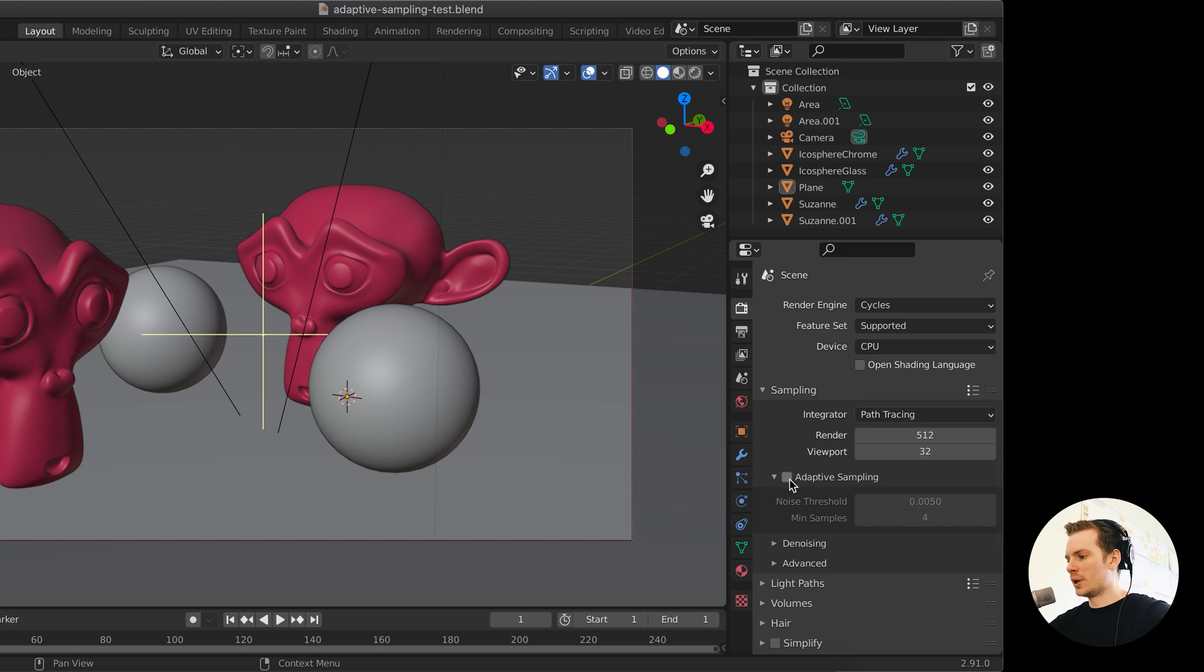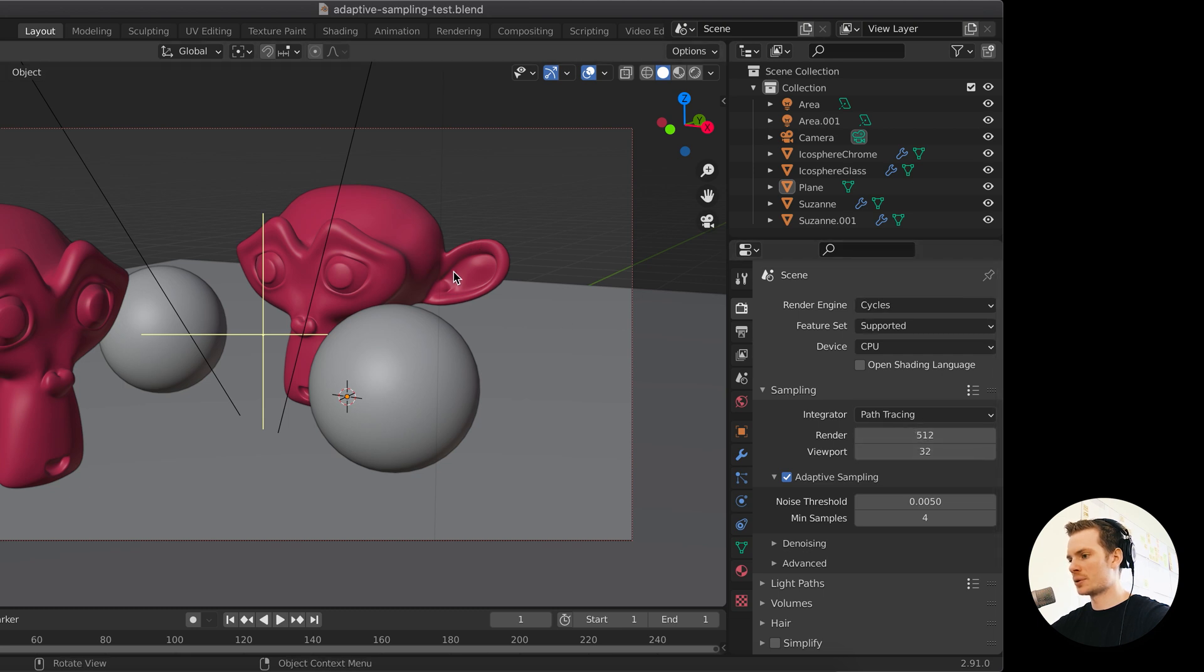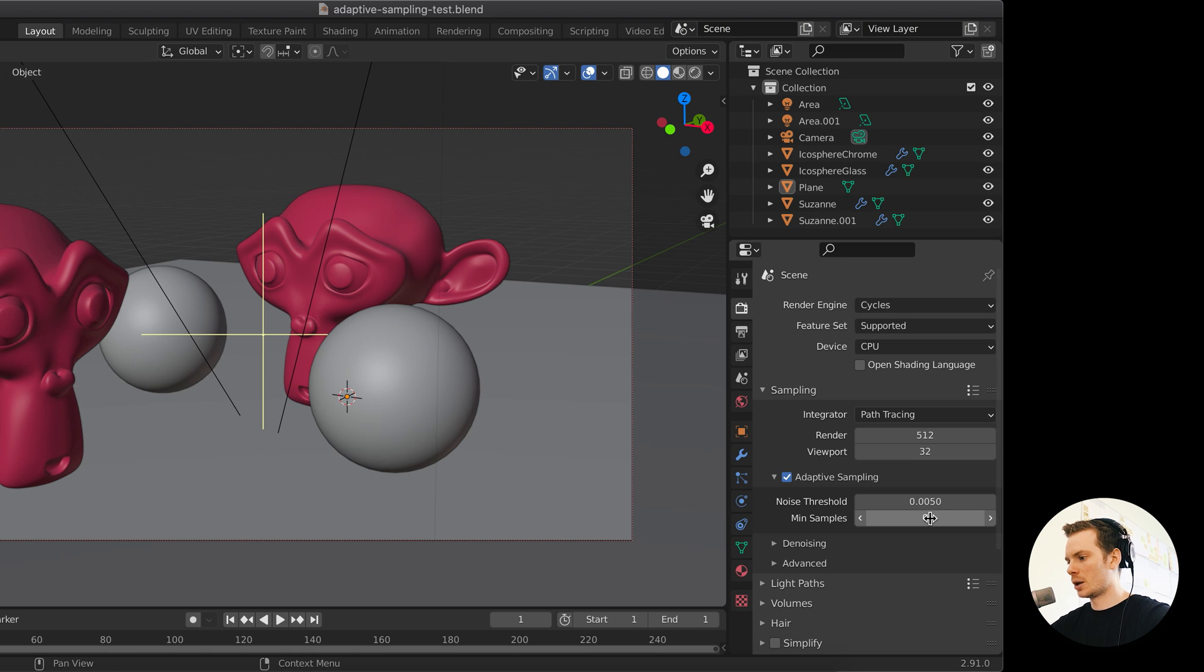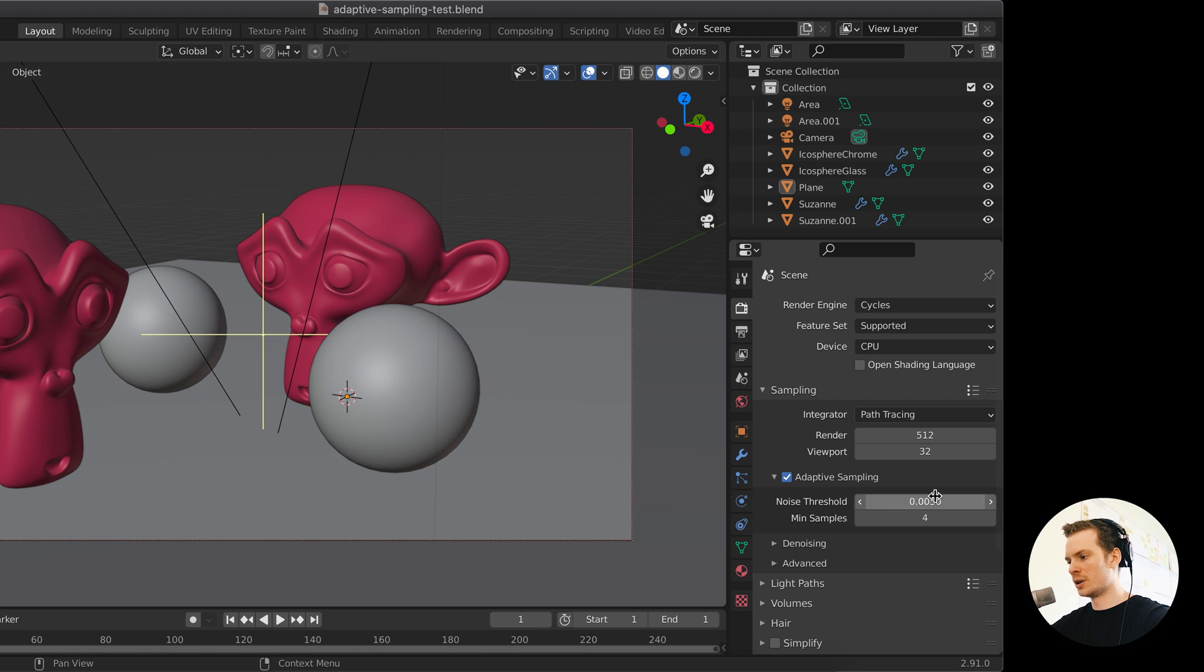So with the adaptive sampling, your render samples here become the maximum amount of samples. If it hits anywhere in your image, if you hit this number of samples, it will stop. This is going to be the maximum amount. This is going to be the minimum amount. And if you don't want to set this, you can set it at 0 and Blender will take the square root of this number. But you can set it to a very low number. And then it will just stop sampling when it hits that and when you are below your noise threshold number.